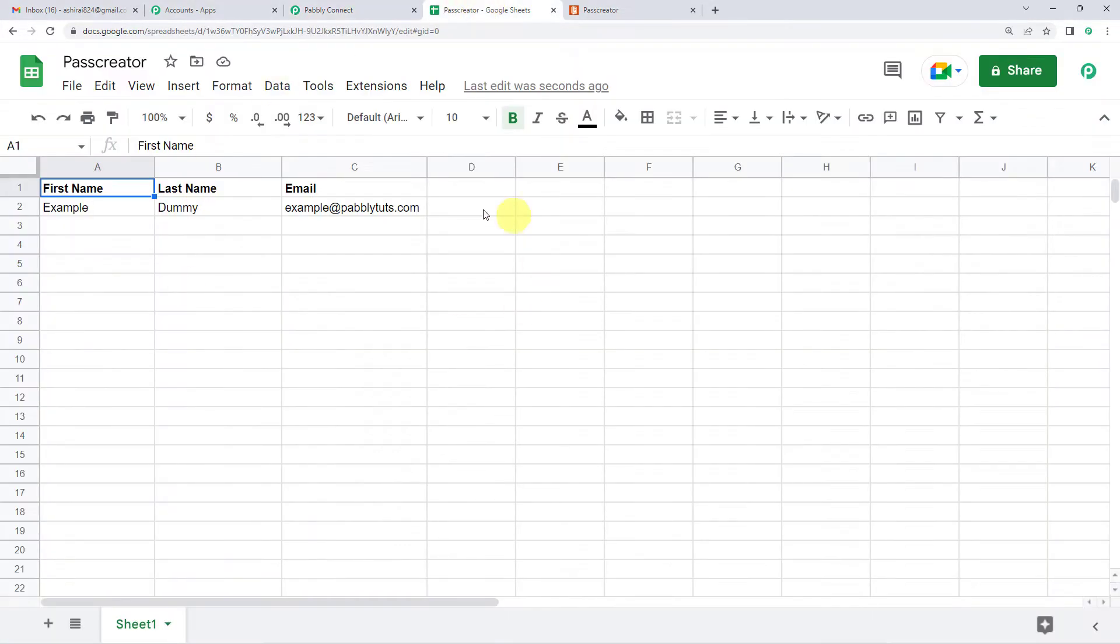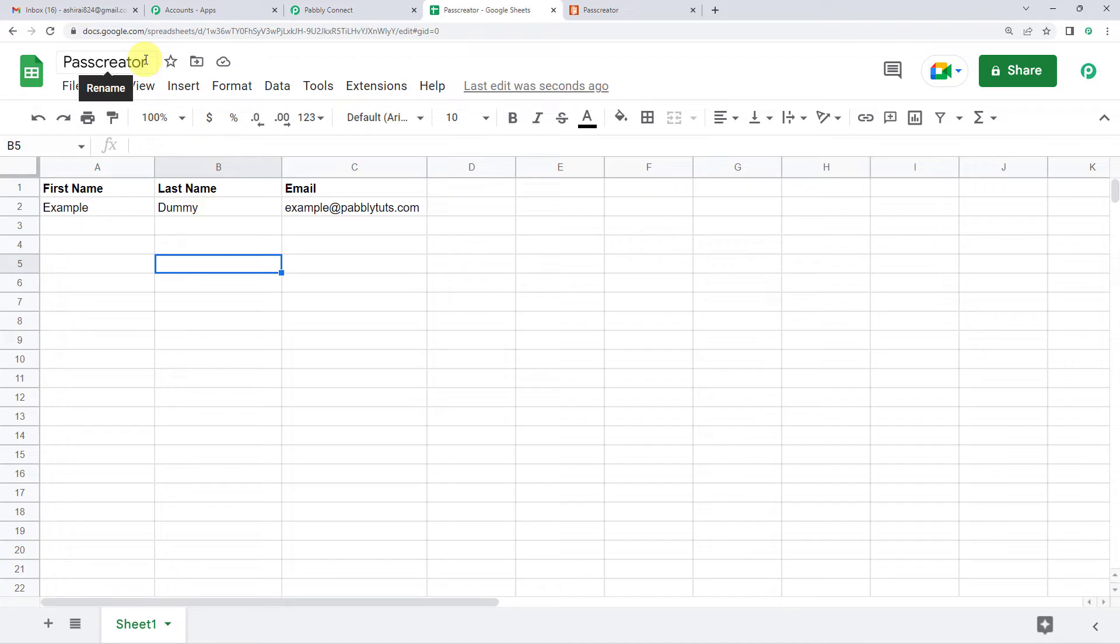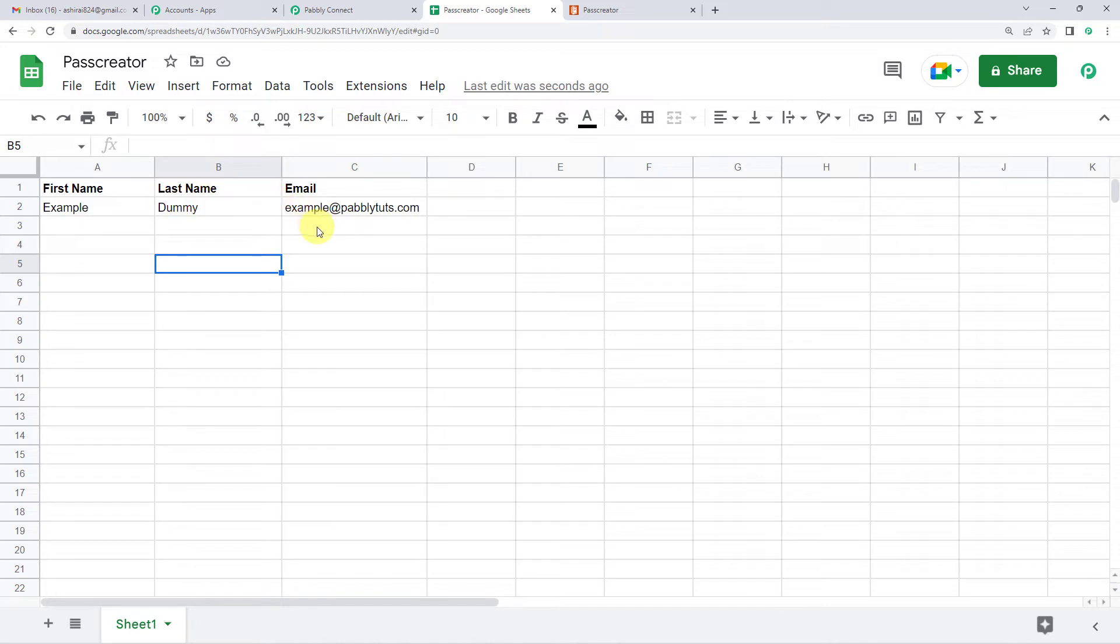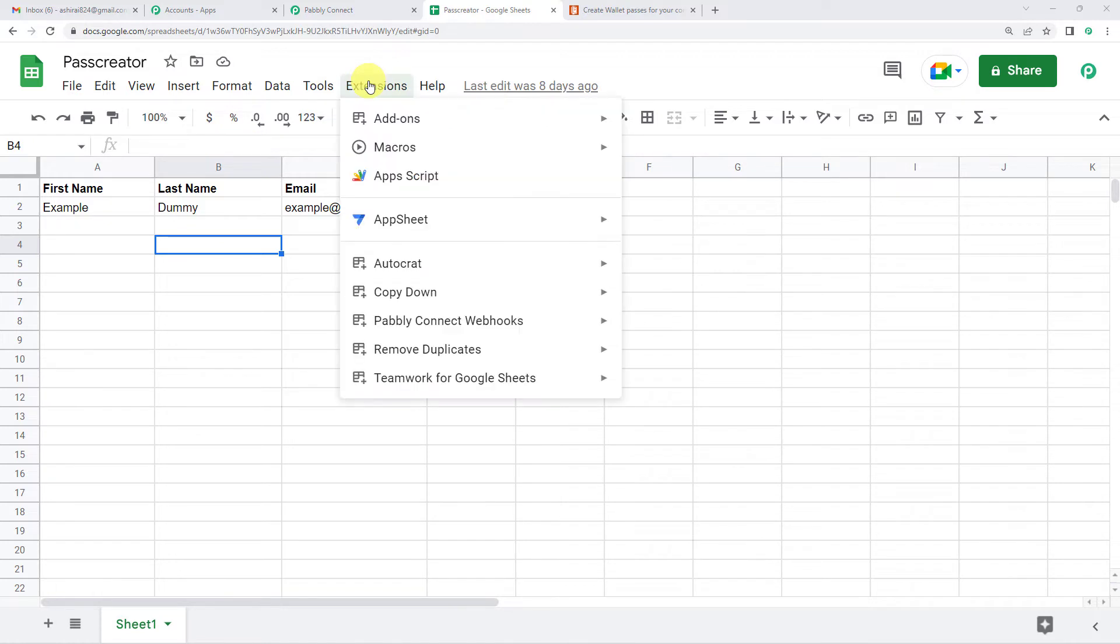So now I will take you to my Google Sheets. So this is my sheet here with the name Pass Creator. And these are the details that I want. With these details, a pass should be created in Pass Creator. And now on the top, let us go to extensions.